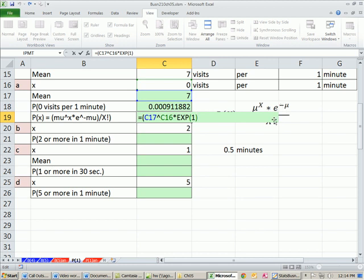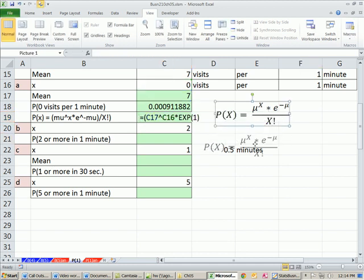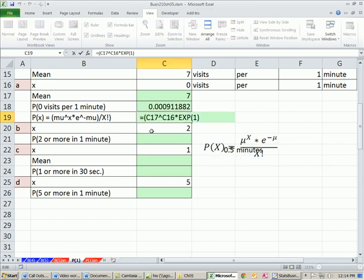Control-Z. E shows up all sorts of places, the continuous compounding function in finance and all sorts of other places. All right, so we have our e.